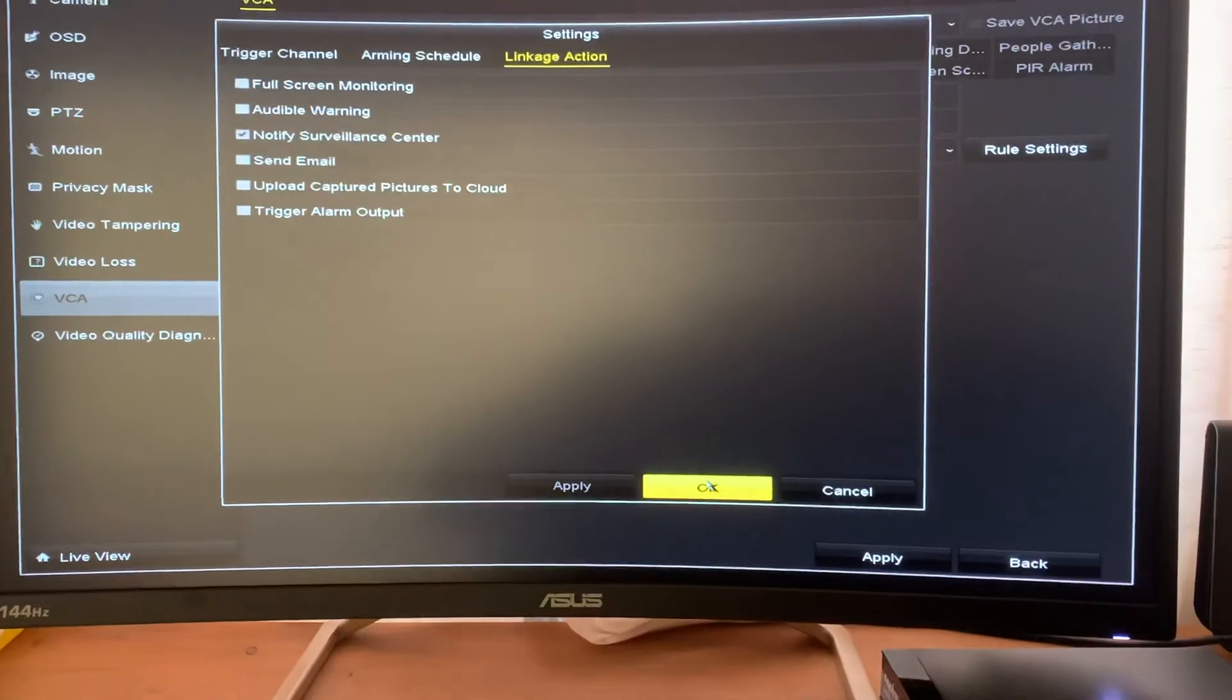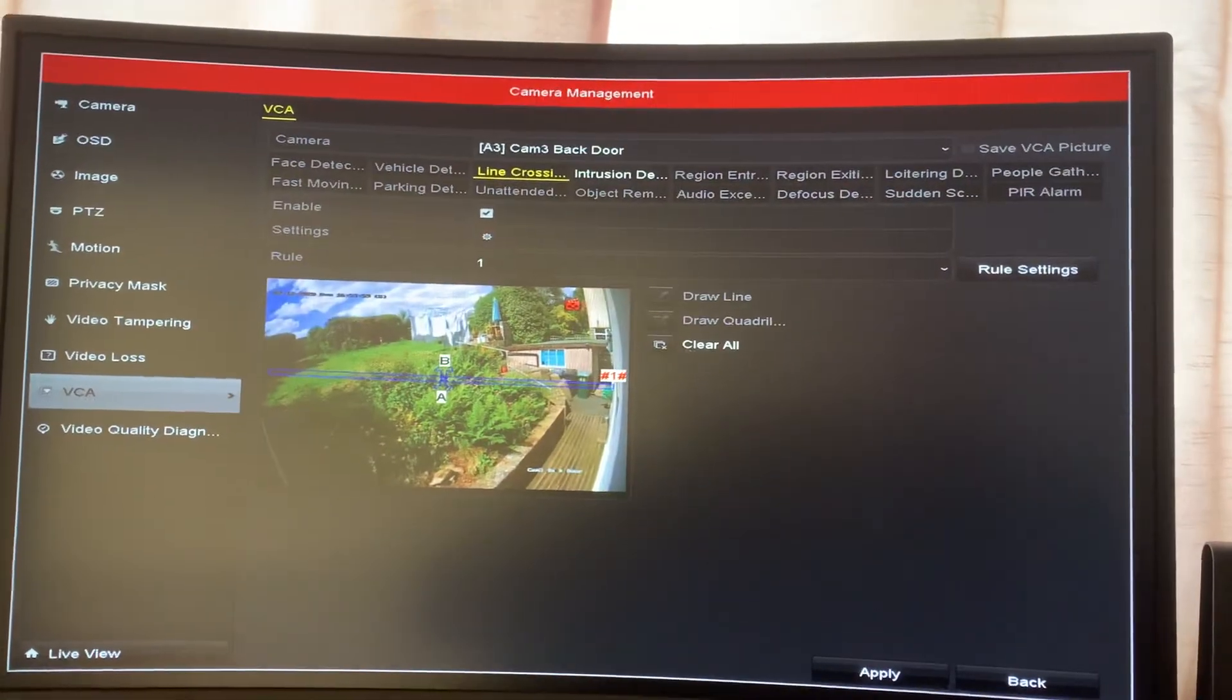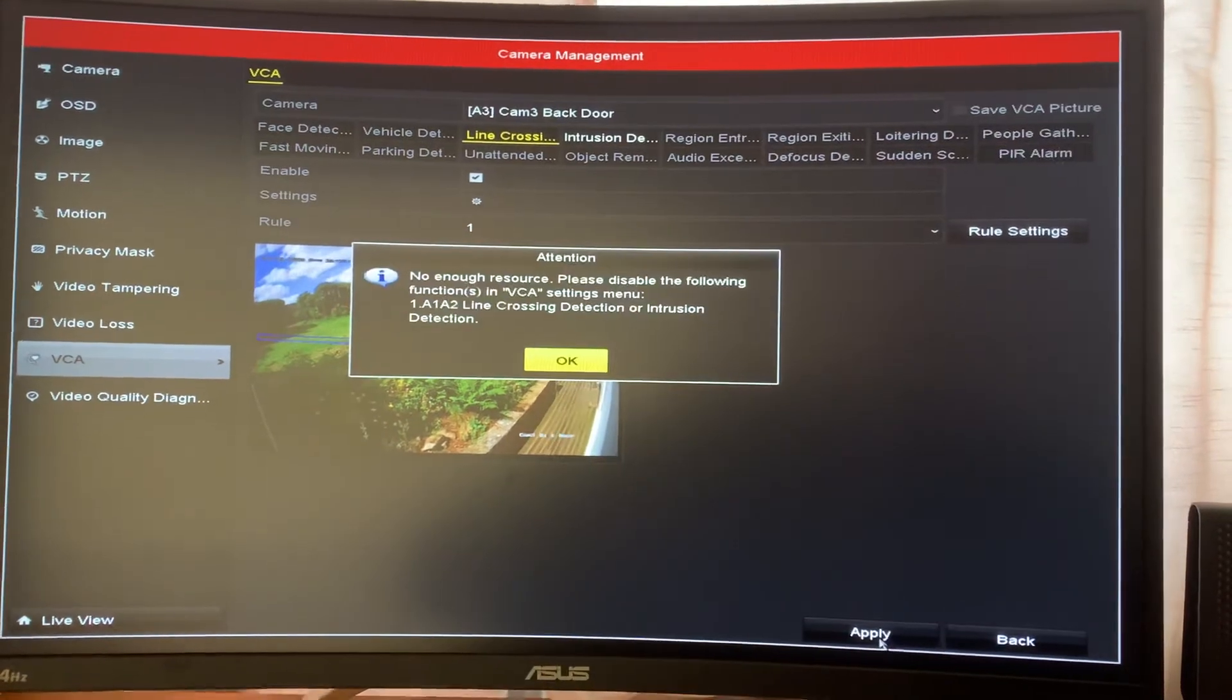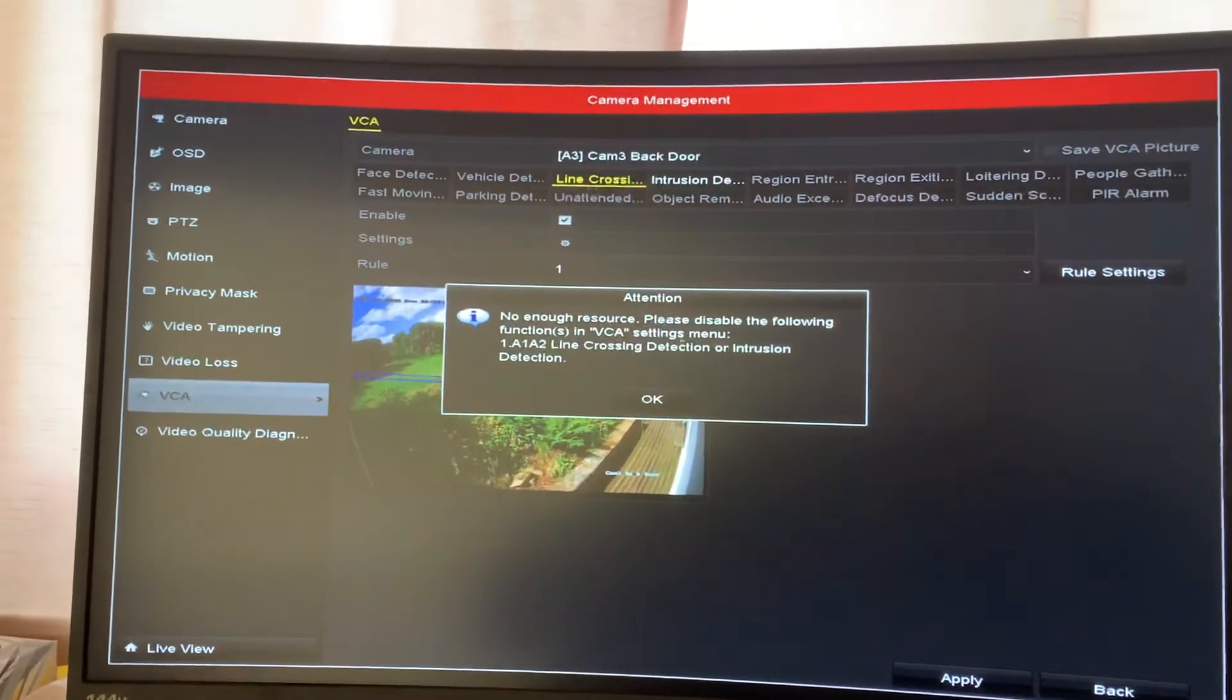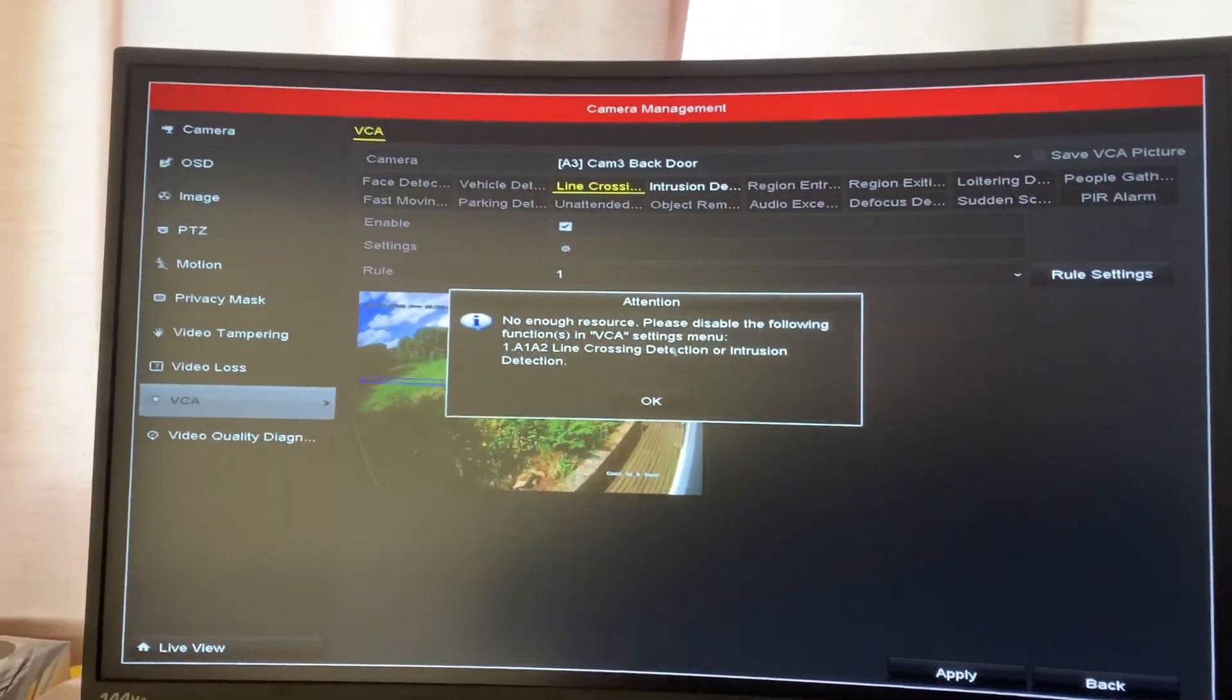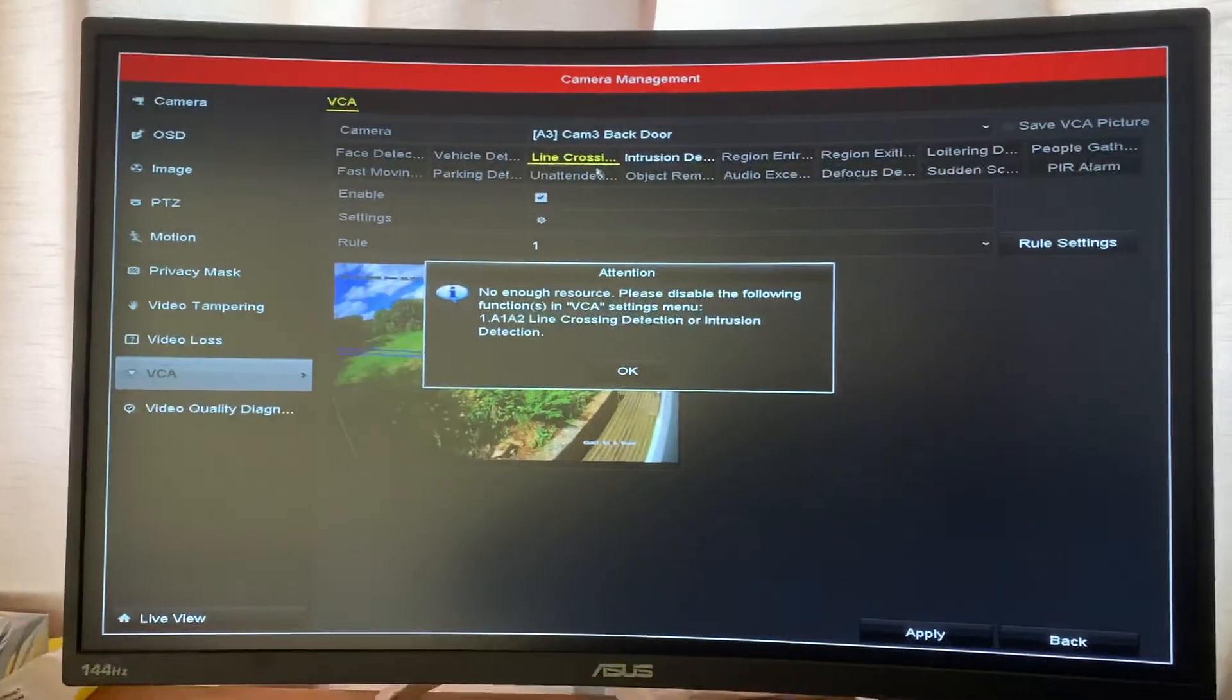So then click on OK and then apply. So in this case, it's saying not enough resource. Please disable the following functions. Because there's already one on already.